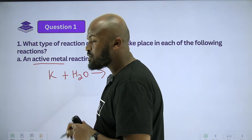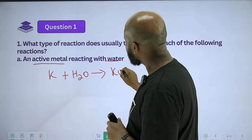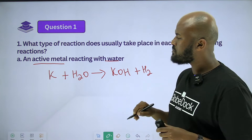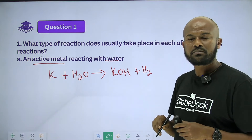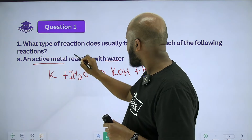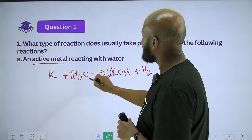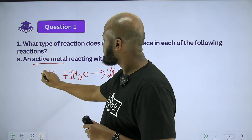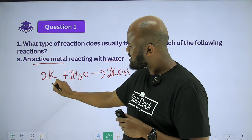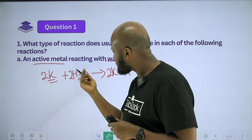What is the product? Potassium hydroxide plus hydrogen gas. So balance it. Potassium displaces hydrogen. Potassium hydroxide and hydrogen are produced.